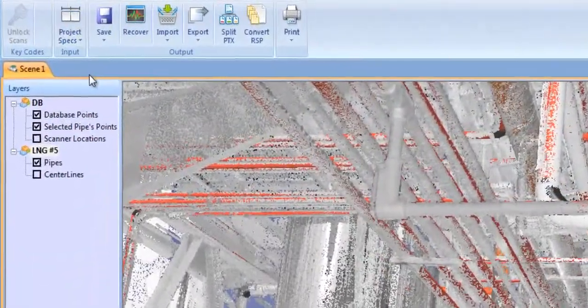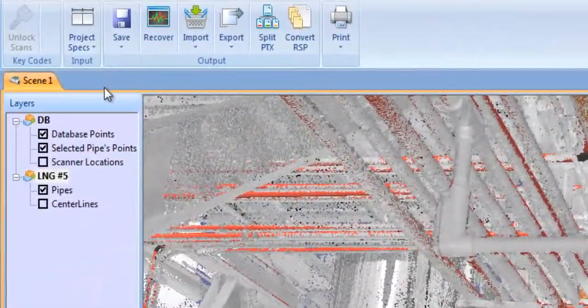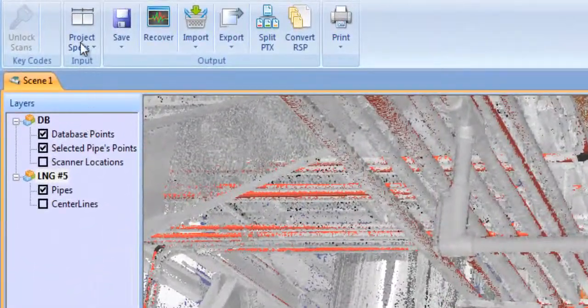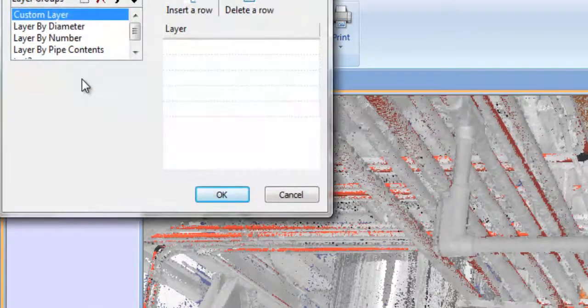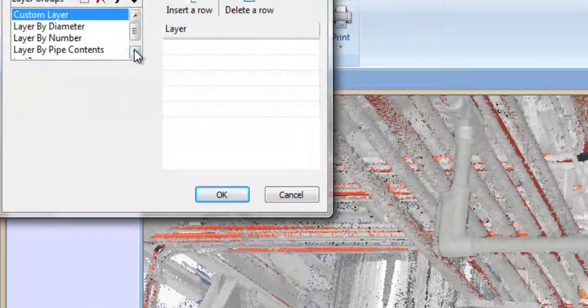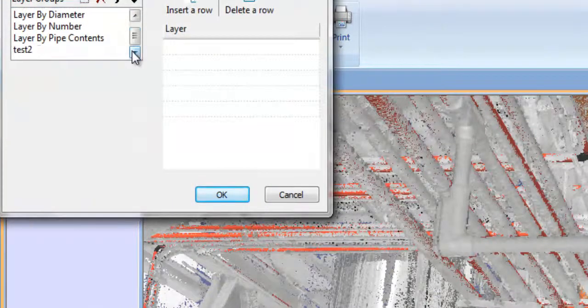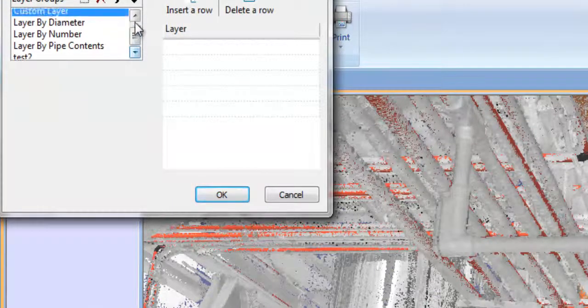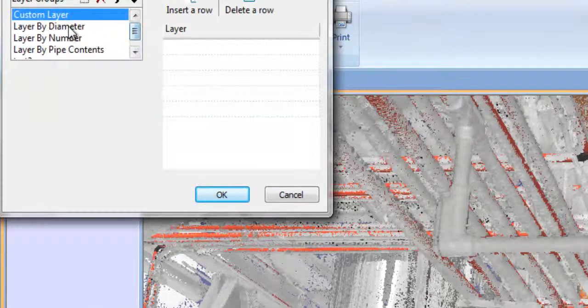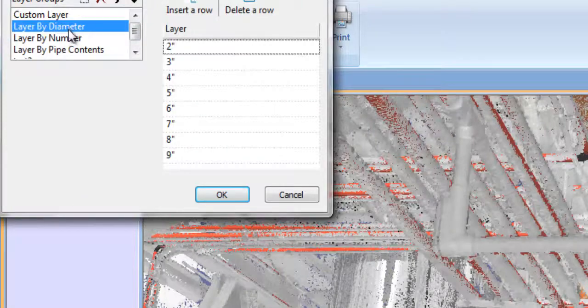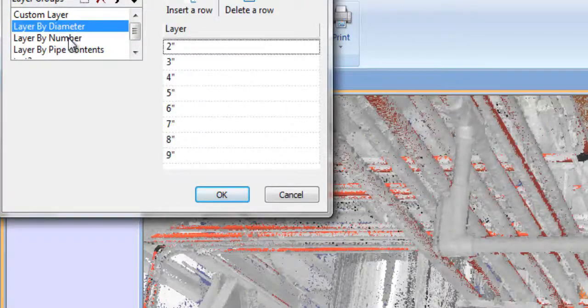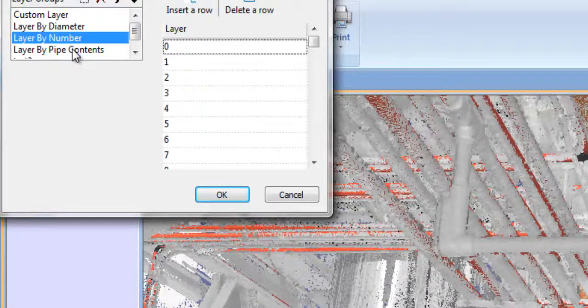The layering tool gives you total flexibility in creating layering libraries which greatly speed your model creation. You can layer by pipe size, pipe contents, pipe diameter, or create your own custom layering convention.